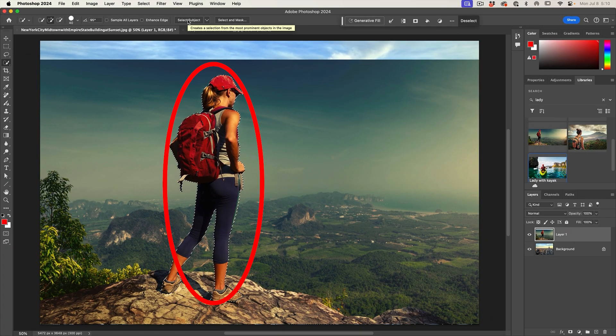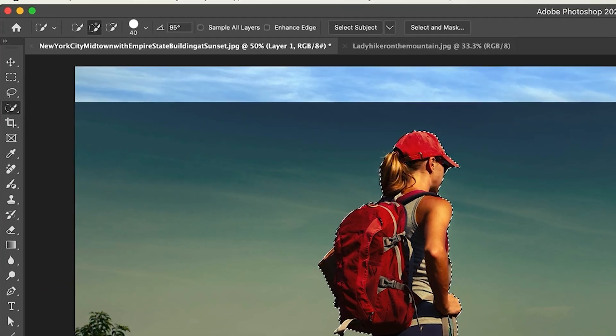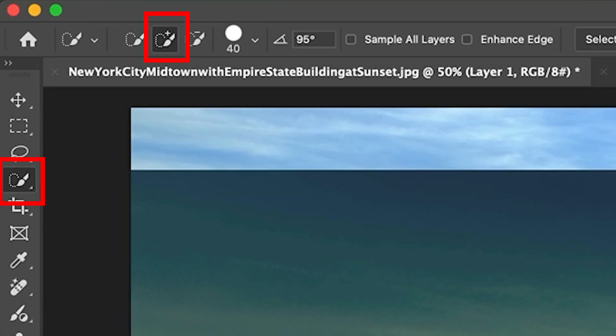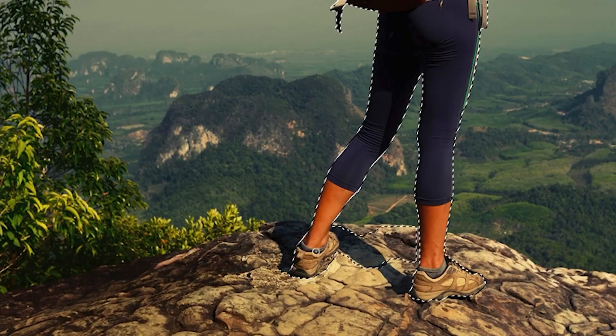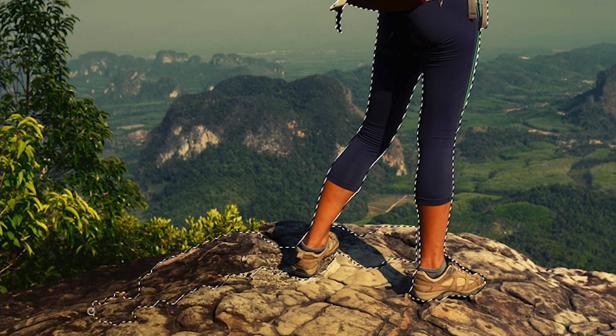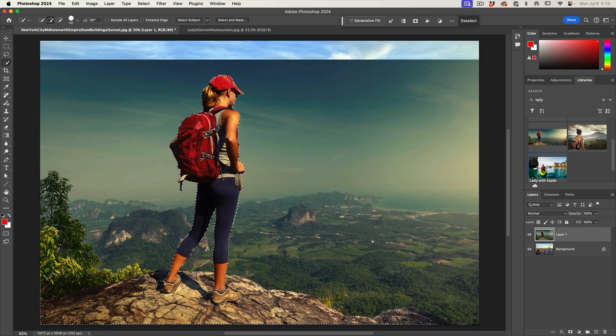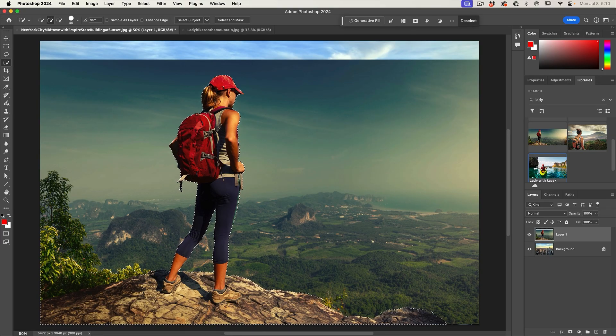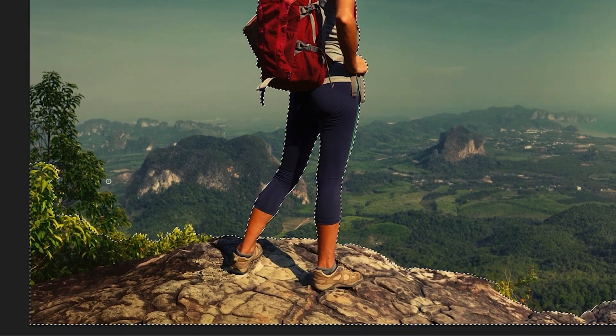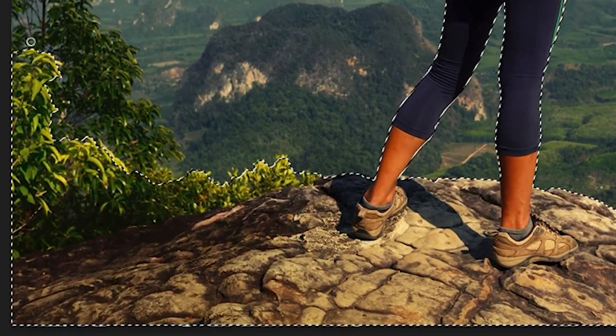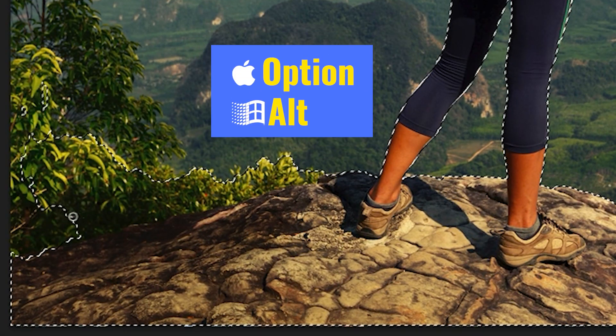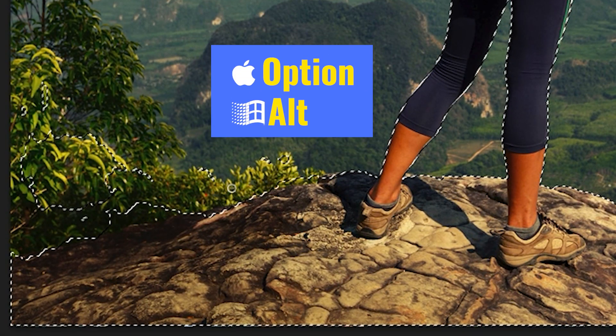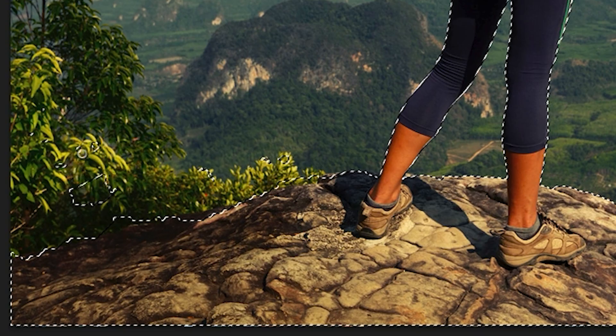This will select our woman, but we also want to include some of this foreground. Notice that the plus tool is there. All I need to do now is just drag to add to that selection. If you go too far with the selection, you can hit the Alt or Option key and that will take away from the selection.